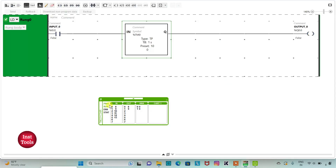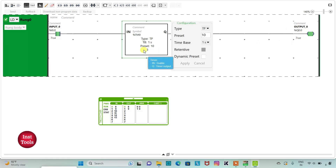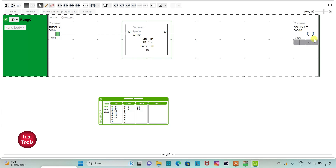When I turn on Input 0, Output 0 will be on for 10 seconds. Counting: 1, 2, 3, 4, 5, 6, 7, 8, 9, 10 — and then Output 0 turns off. I will exit full screen mode.